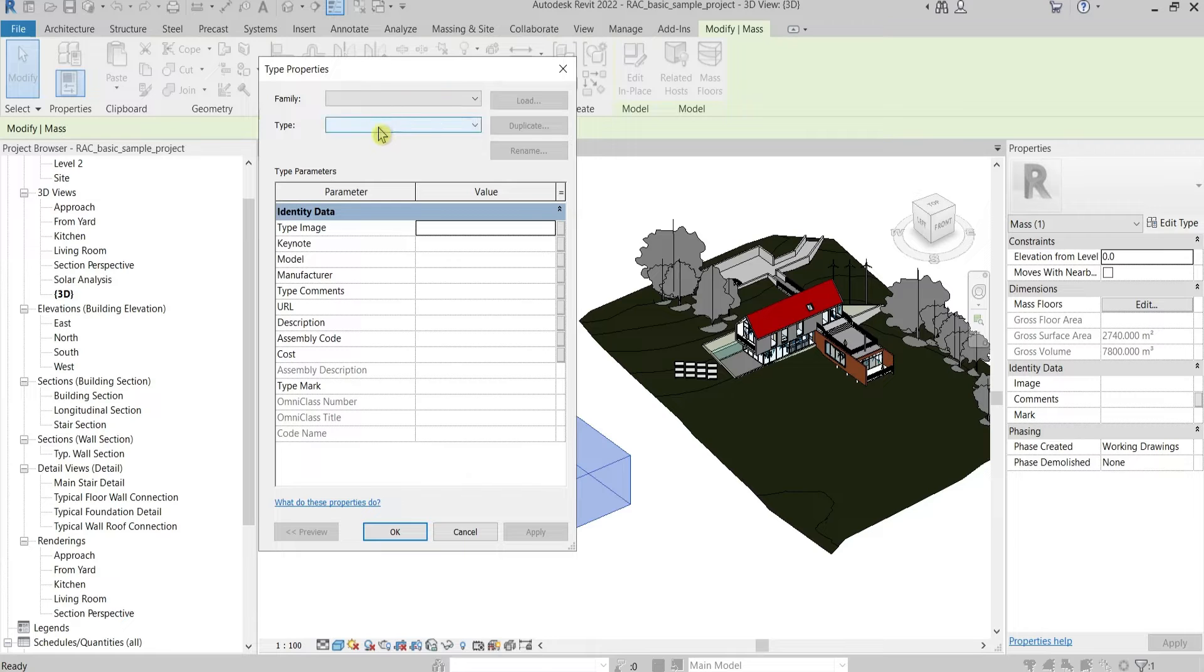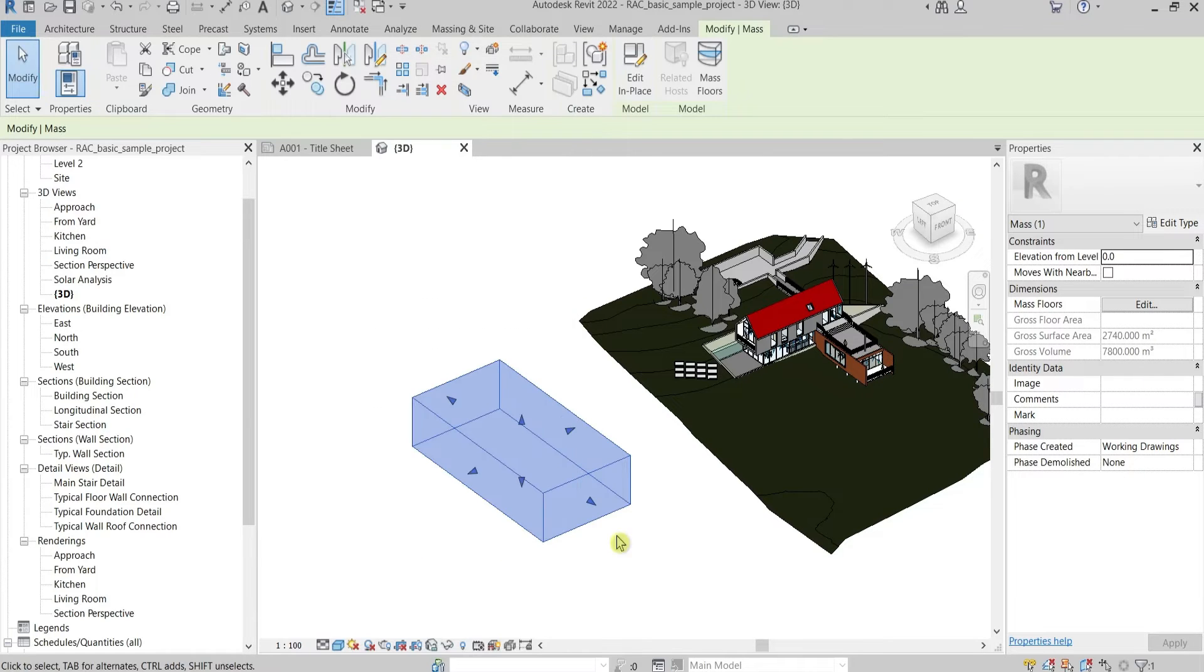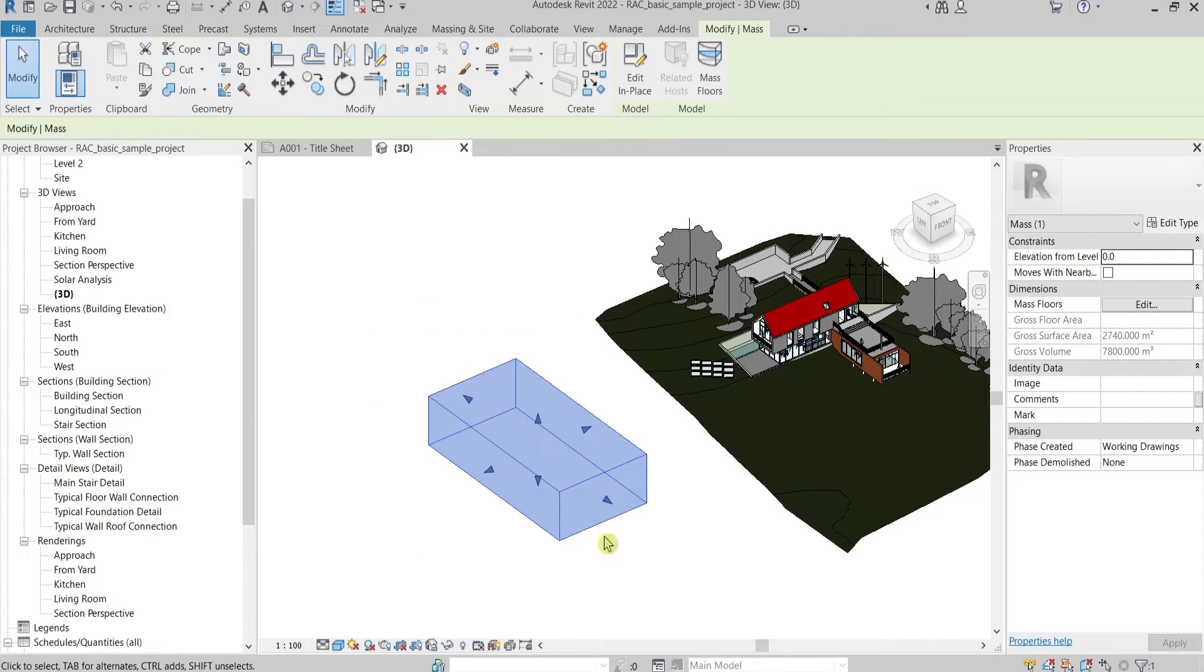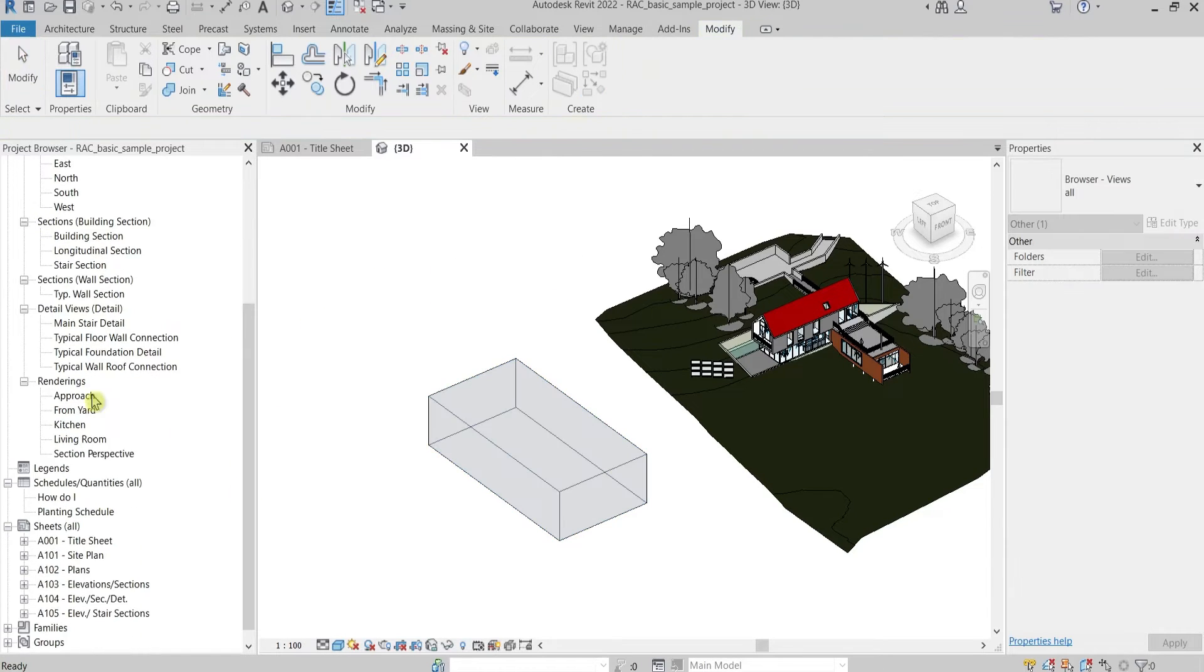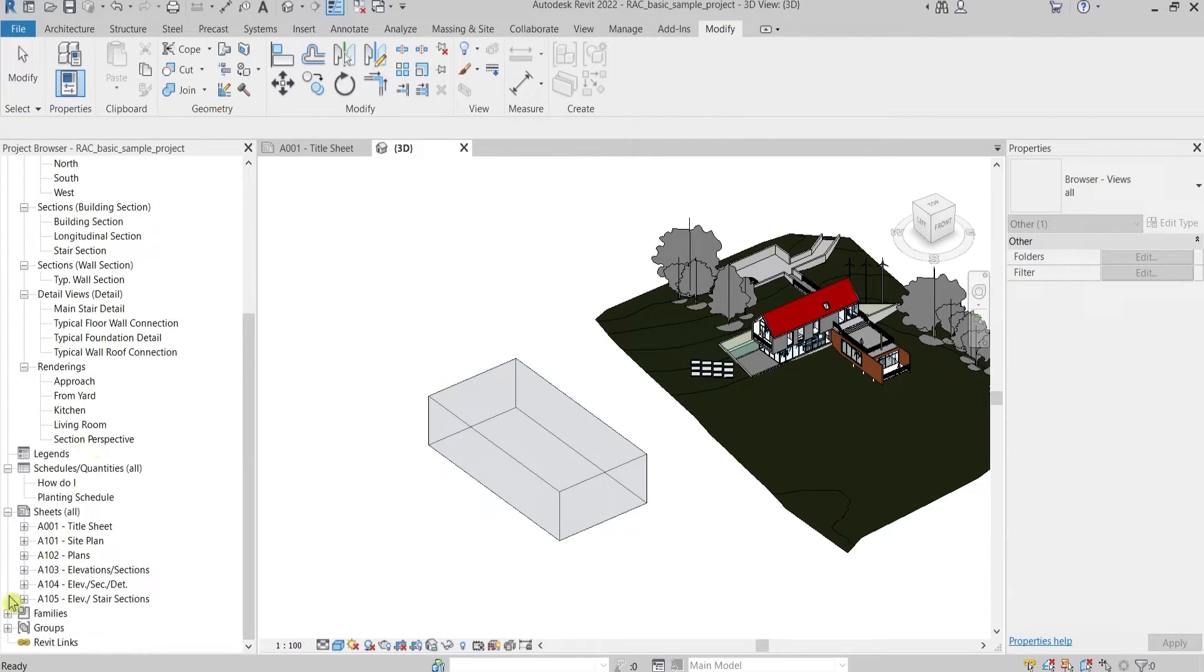If you need to do it, the trick is you need to go here in the Project Browser.